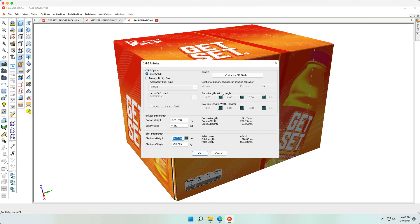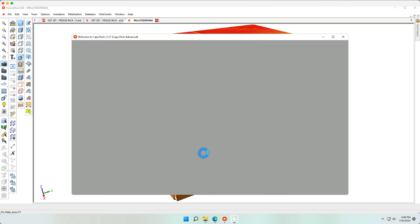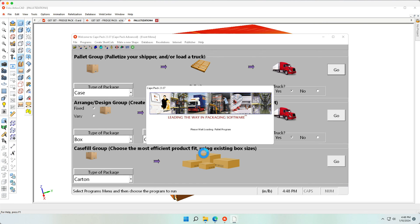After specifying all the packaging and pallet information, Cape will give me the most optimal pallet.